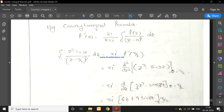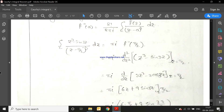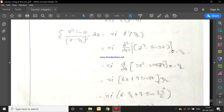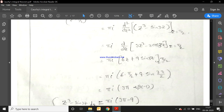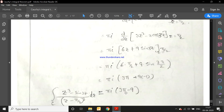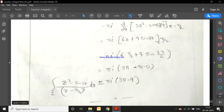Finding f''(z): first derivative of z³ − sin 3z is 3z² − 3cos 3z. Second derivative is 6z + 9 sin 3z. Substituting z = π/2: 6·(π/2) + 9·sin(3π/2) = 3π + 9·(−1) = 3π − 9. So the integral equals πi(3π − 9). That's all for today.